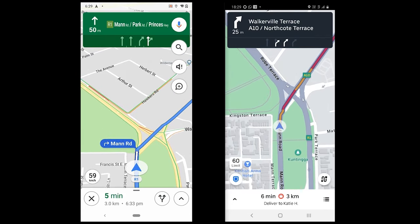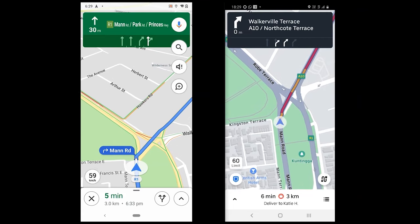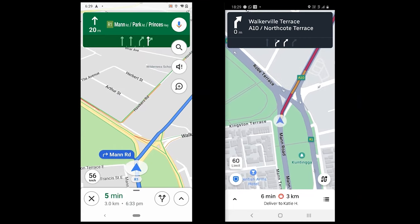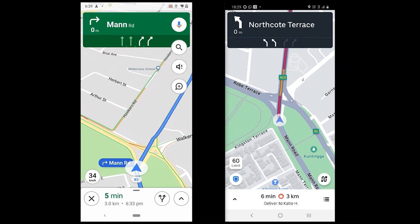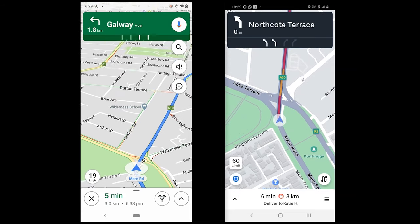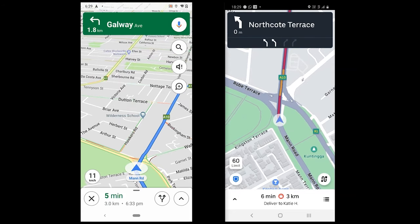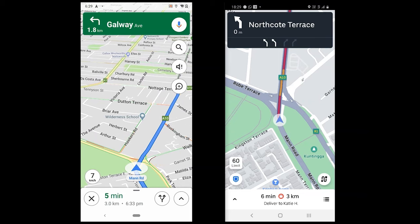Moving on, now I'm going to talk about the lane suggesting feature. On the top of both apps, you see the total number of lanes and which lane the driver should be in. Both are fairly accurate, but there are times when you get to an intersection where you find out that either one could be wrong.